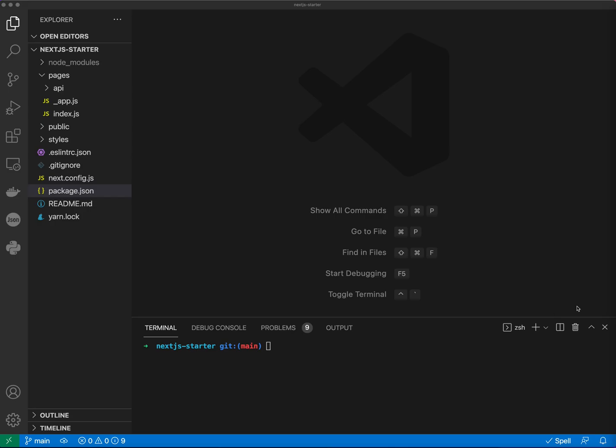Hello guys. In this video we will take a look at how to install ESLint and Prettier in the Next.js project. Here we have a fresh install of Next.js project.